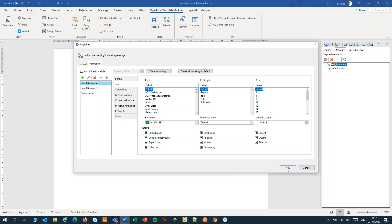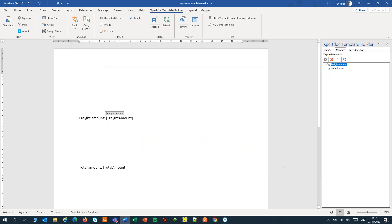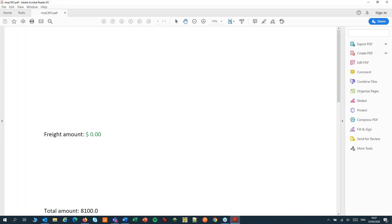Let's click OK and create a preview. That's green, as expected.